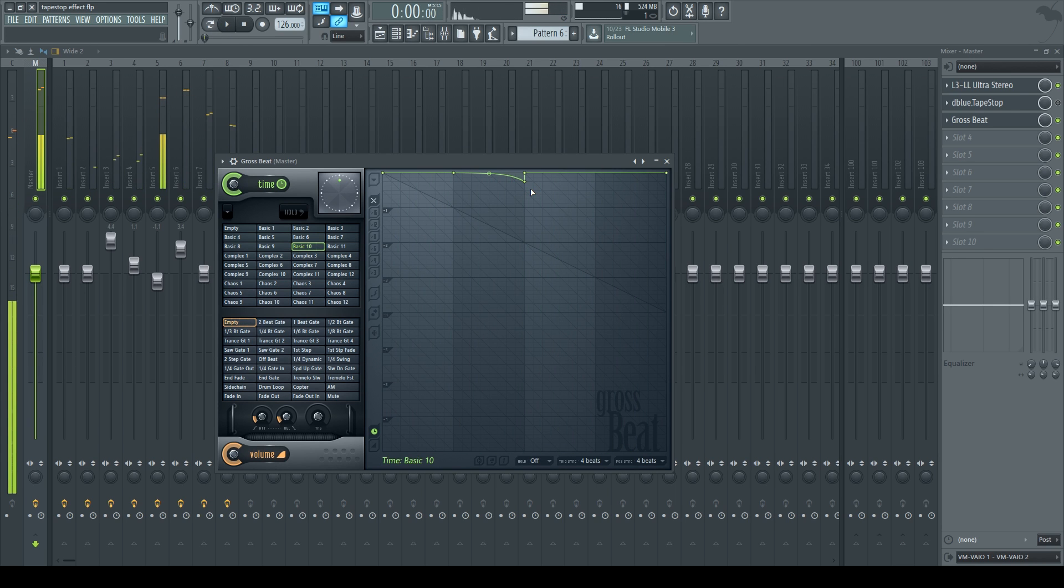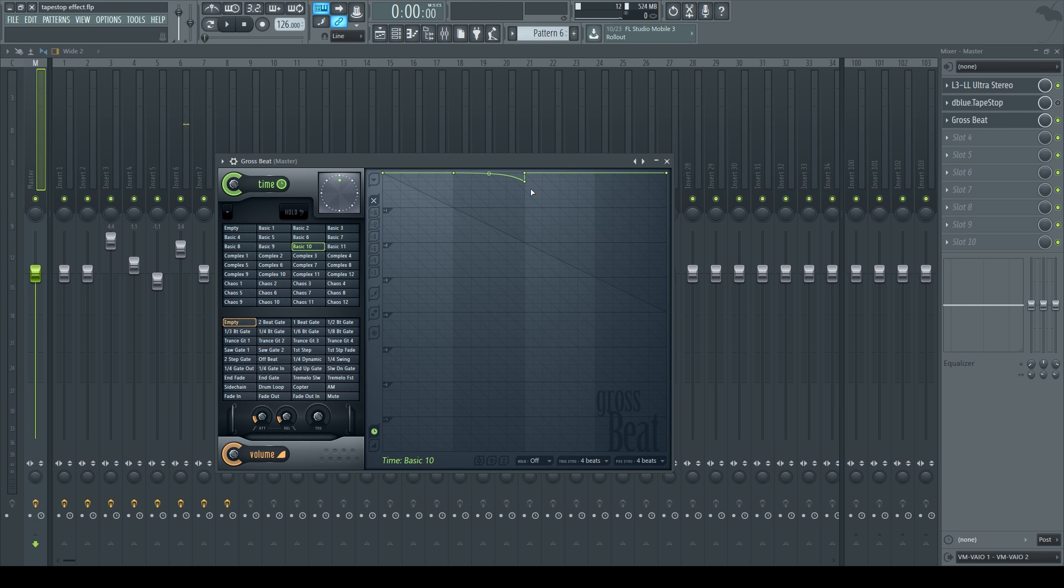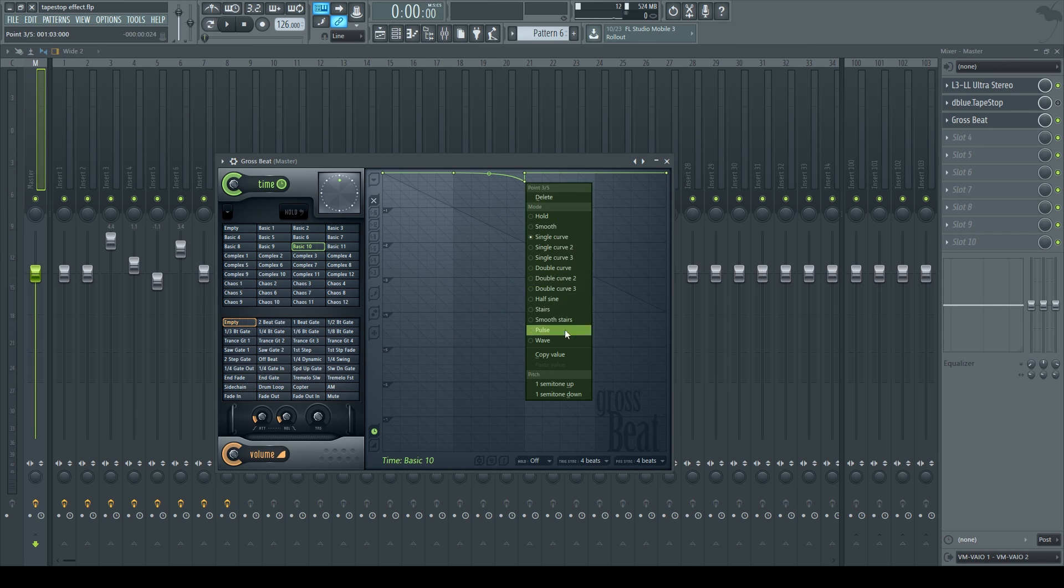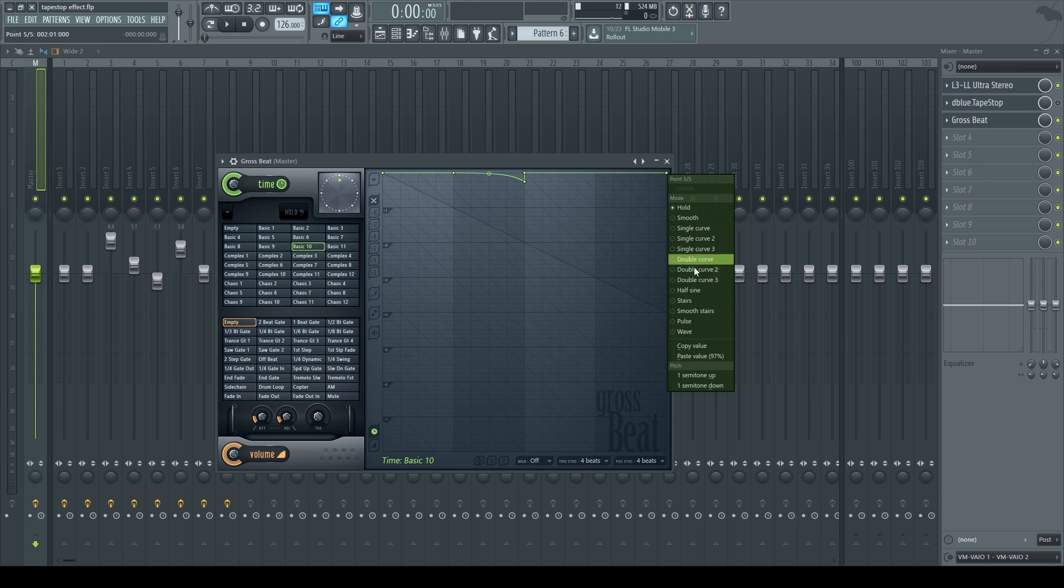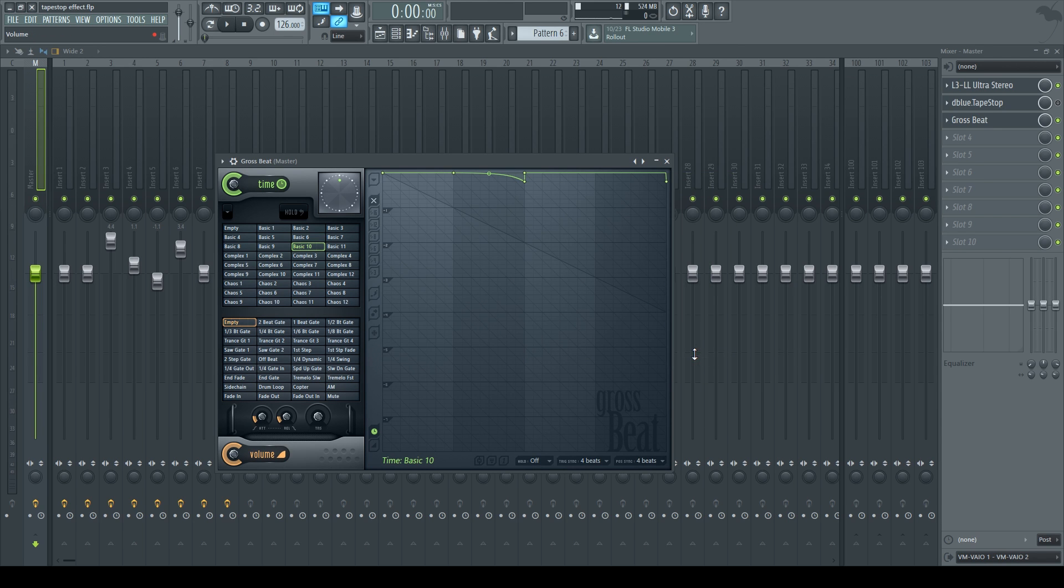But the problem is that it occurs at the second beat and I want it to occur at the fourth. So what I'm going to do is right click on this point, copy the value, right click at the end point, paste the value.